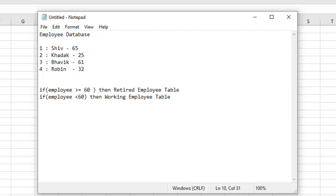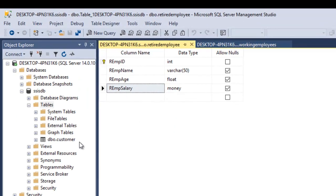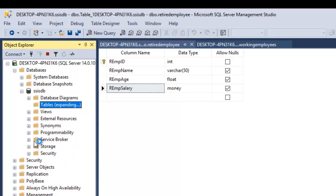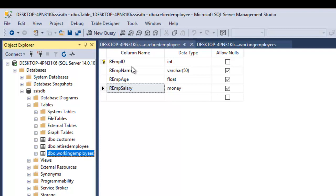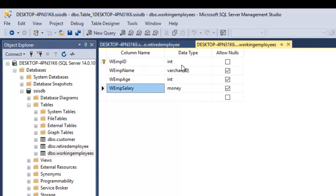I have created two destinations here. Let me show you the two tables in my SQL server — retired employees and working employees. The retired employees table has columns for employee name, age, and salary. The working employees table has employee ID, name, age, and salary. This is my final destination data warehouse where all the data will be stored. Depending on the transformation, the data will get split and land in the respective tables depending on the condition.